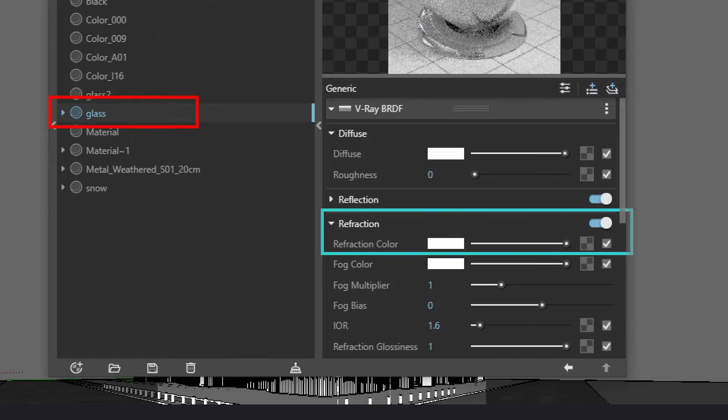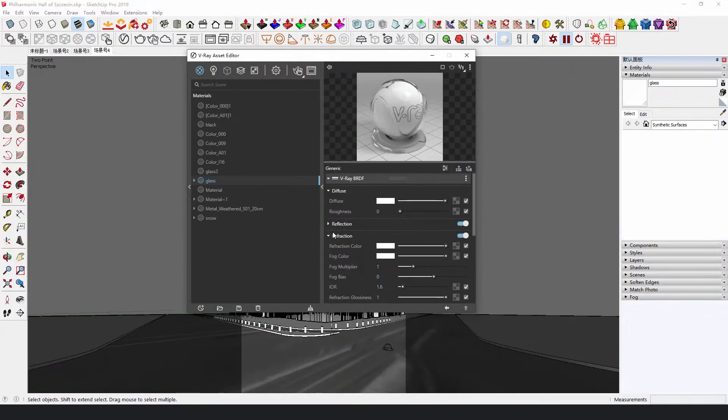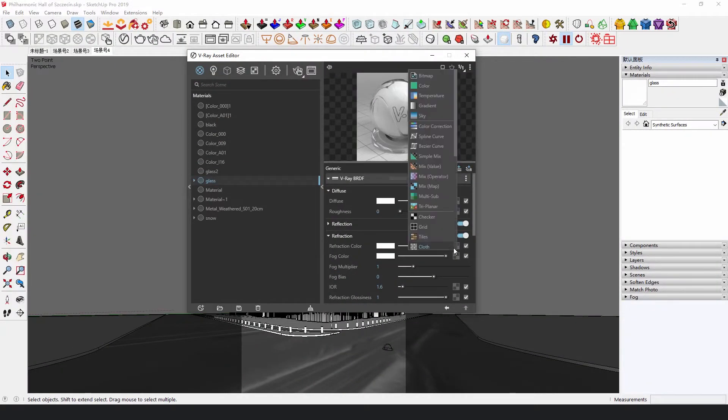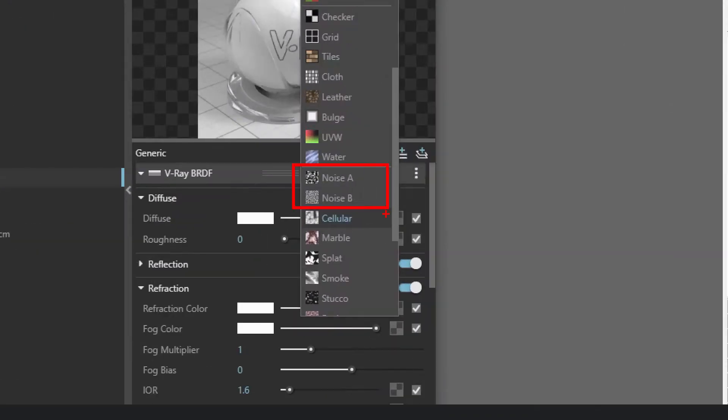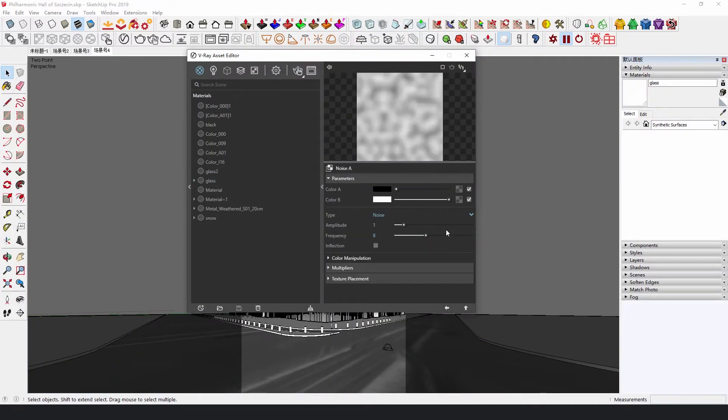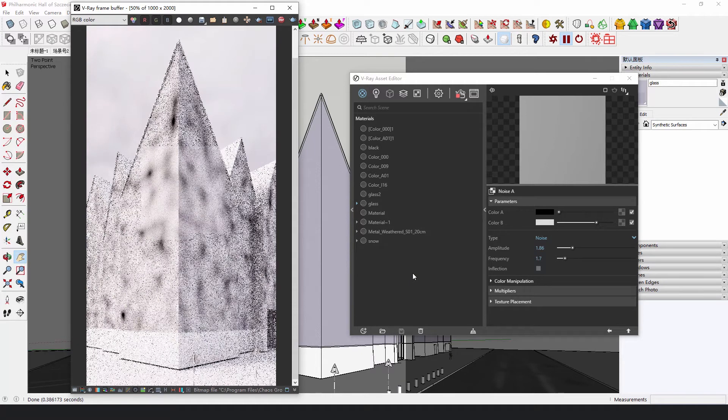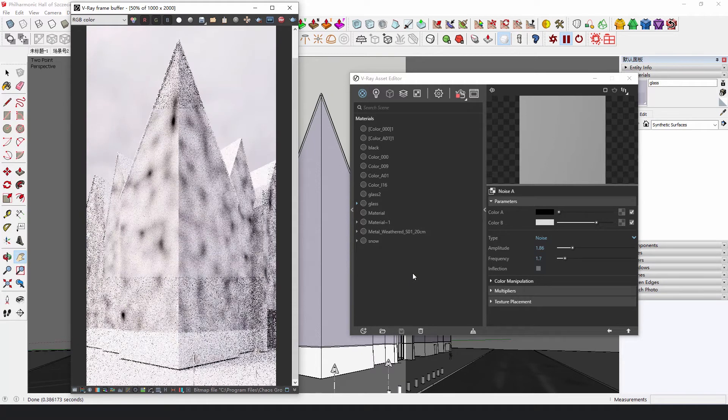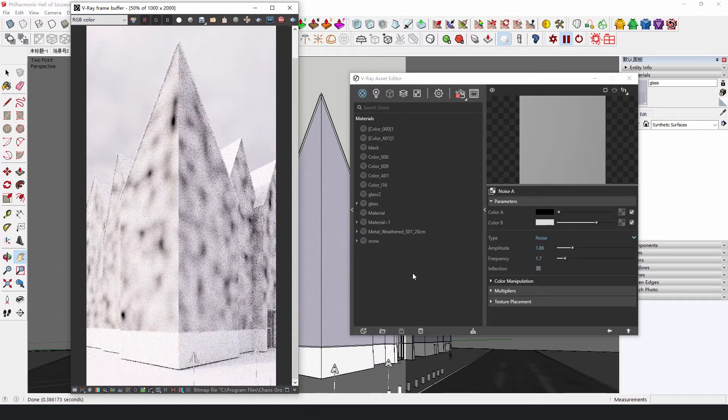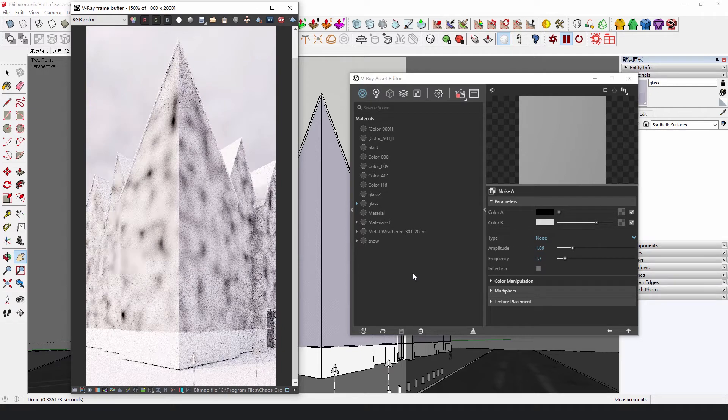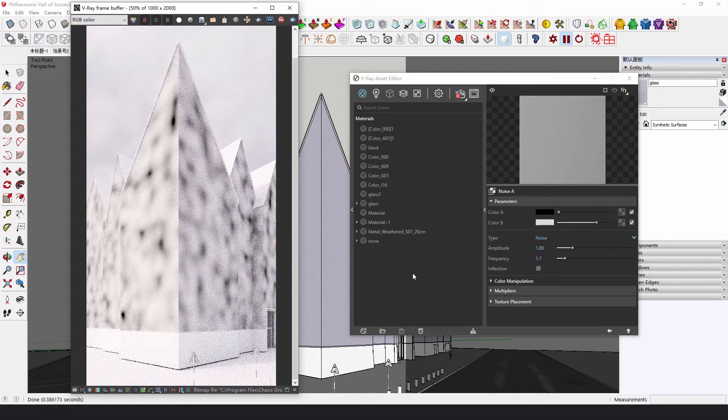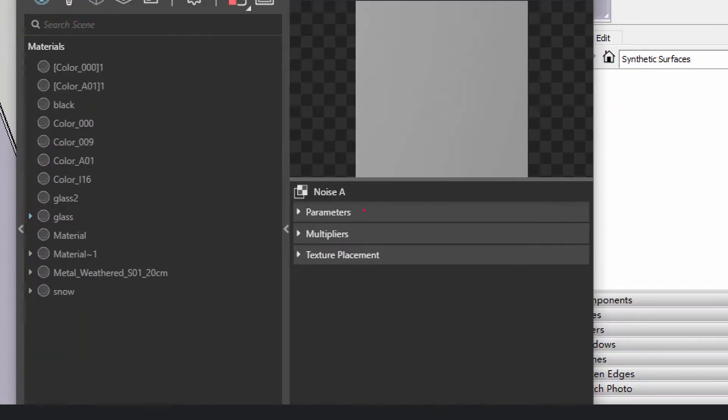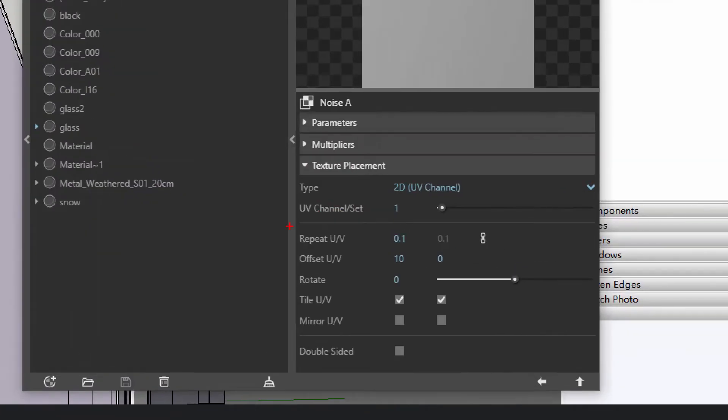Add a noise texture in the refraction color of the glass material. This means that in all white areas, the glass is more transparent, and the light will travel through the glass completely. While the black areas are less transparent, and the light will be dimmed. Adjust the UV size of this map, and we will get a more natural facade light.